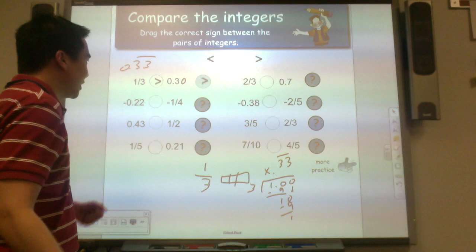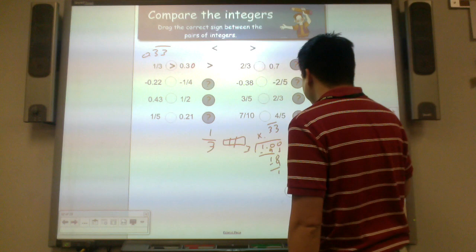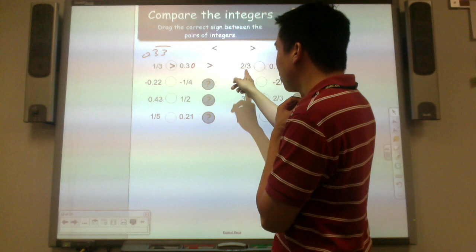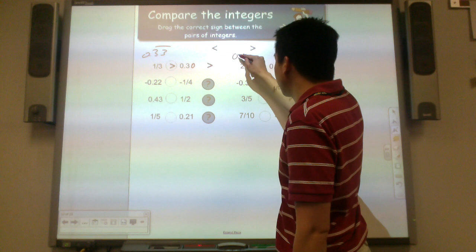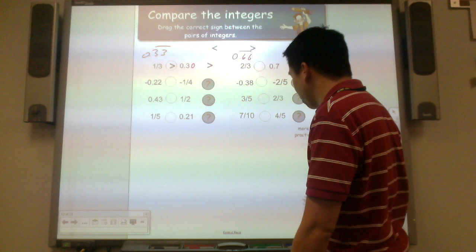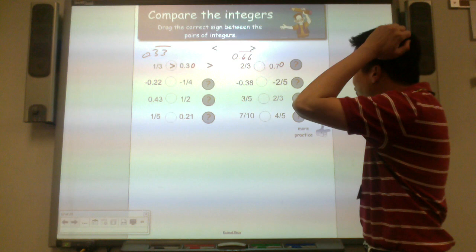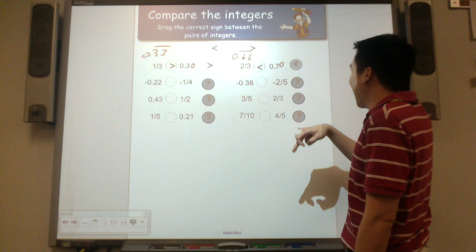Let's verify — yes, that's correct. Now let's do another positive comparison. If 1 third is 33 hundredths repeating, then 2 thirds would be 66 hundredths with a repeating bar. And 0.7 is really 70 hundredths. So which is greater — 66 hundredths or 70 hundredths? 70 hundredths is greater. And yes, it is.